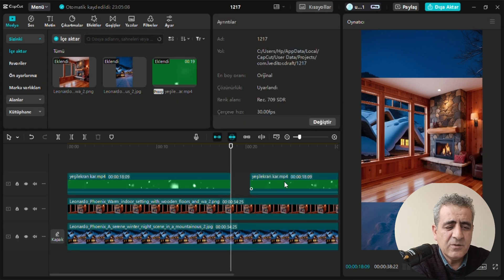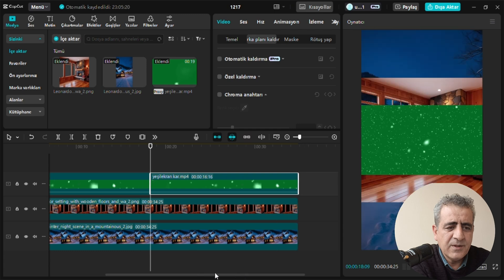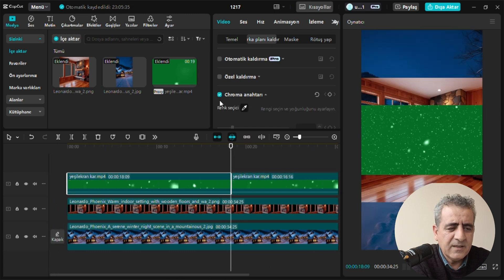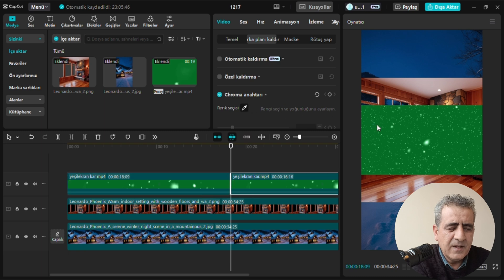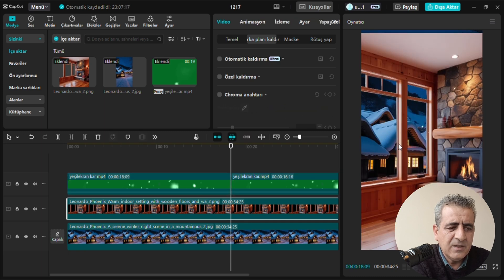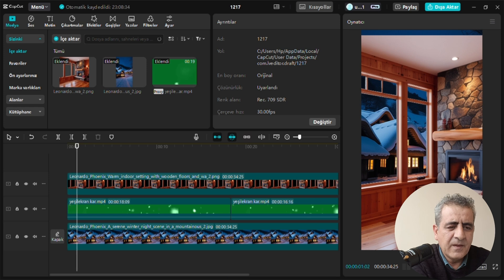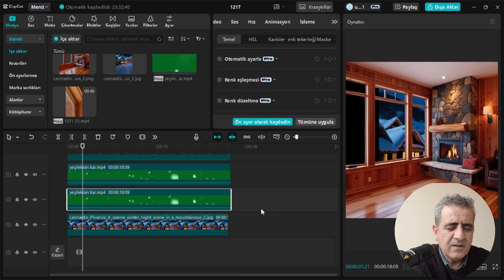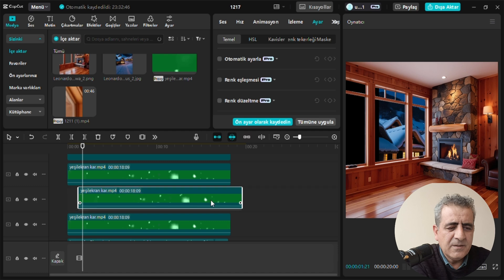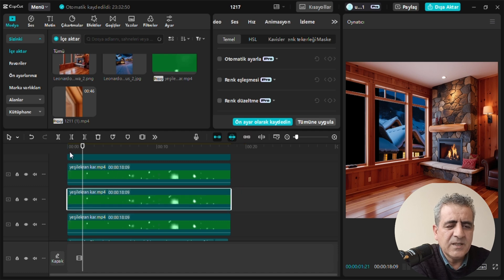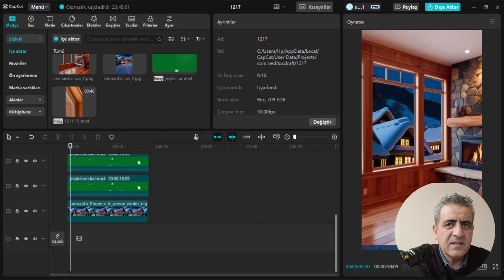PNG formatında olduğu için bunları seçip süresini ayarlayabiliyorsunuz. Resimlerimizi ayarladıktan sonra kar efektimizin süresini de ona göre ayarlamak için kopyala ve yapıştır yapıyoruz. Daha sonra Chroma Key anahtarını seçip rengi seçiyoruz; yeşili tıkladığımızda arka planımız gözükecek ve kar efektimizi göreceğiz. Kar efekti için yoğunluğunu artırmak amacıyla 3-4 tane alt alta yapabilirsiniz. Sırasıyla: en üstte iç mekanımız, ortada kar efektimiz, en altta dış mekan olacak.